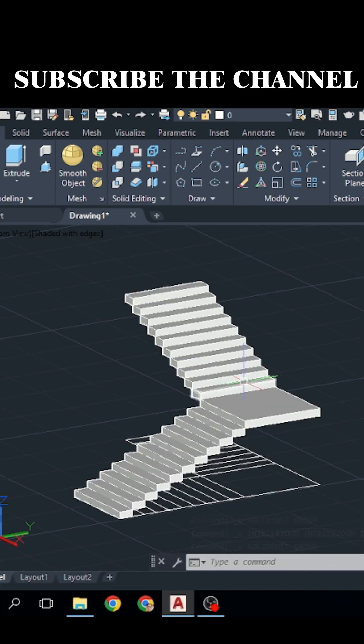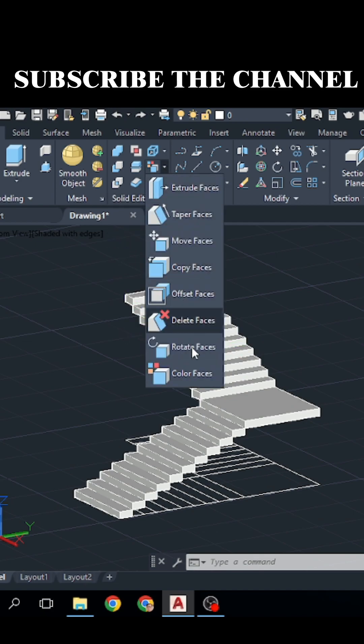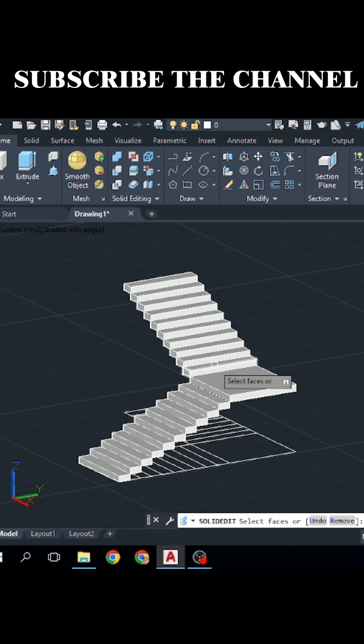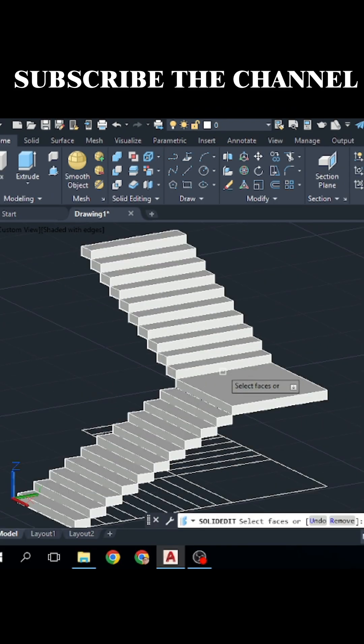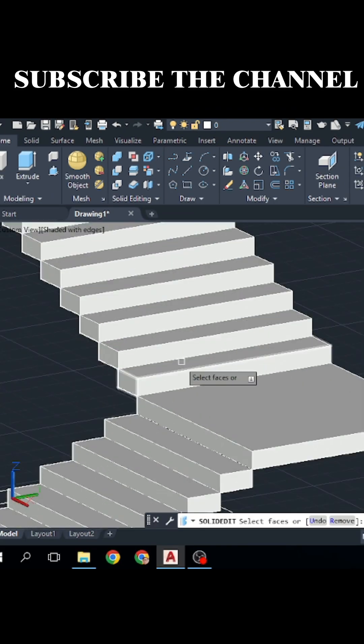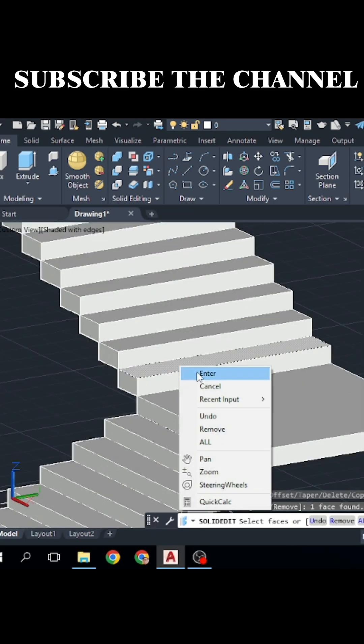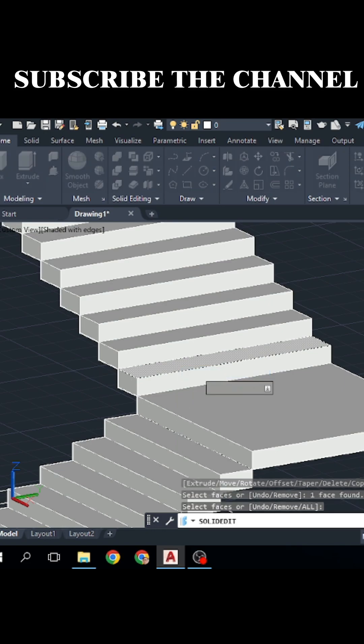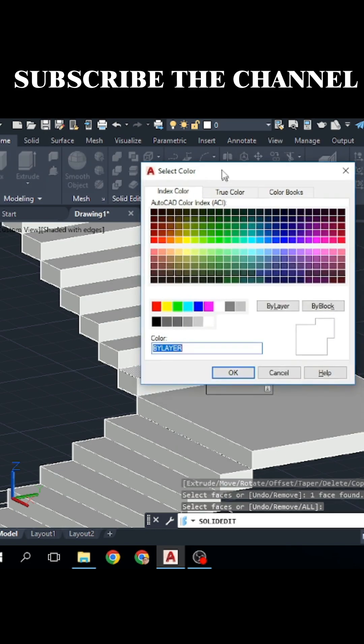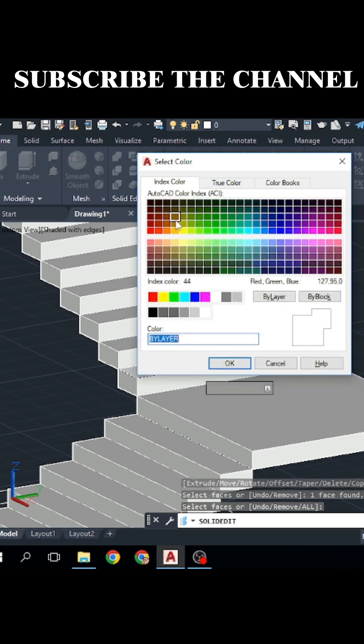To add the color to these faces, click on solid editing and click here. Click on color faces, then select that face. Let's click at this face and right click, press enter, and then select the color which you want to add.